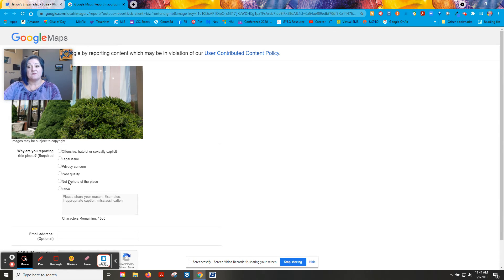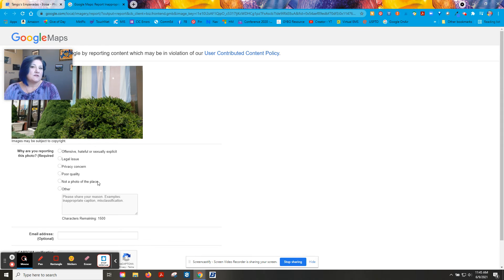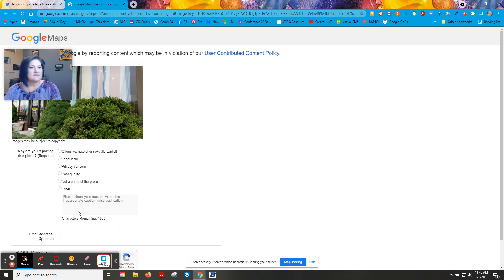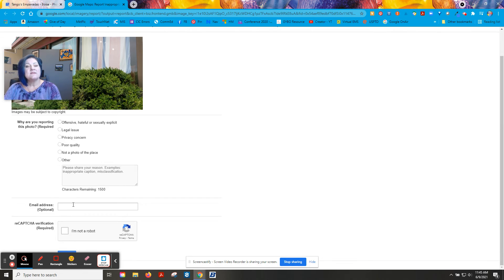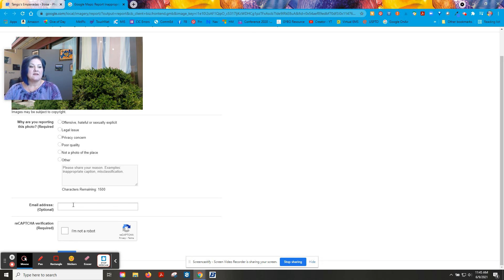It gives you a variety of reasons, and usually what you're going to want to choose is not a photo of this place, and then type a reason in saying this is not my business or it's the wrong photo or something like that. I would always include your email address because you will get a notification about whether or not the photo has been taken down or what action has been taken.